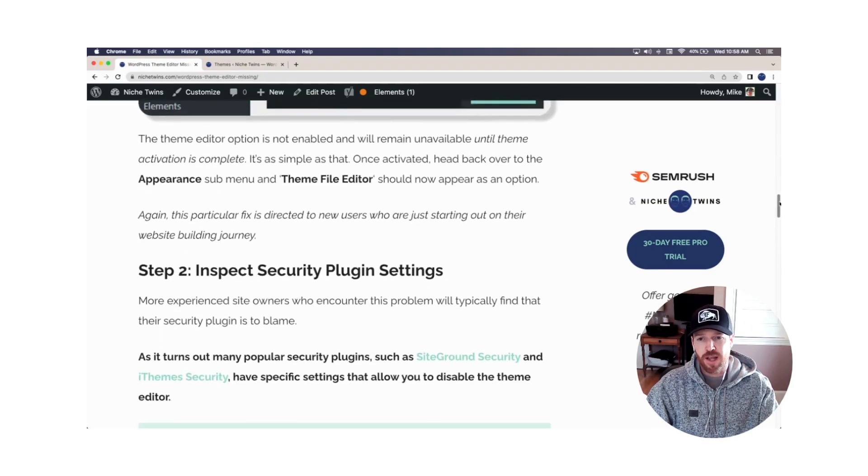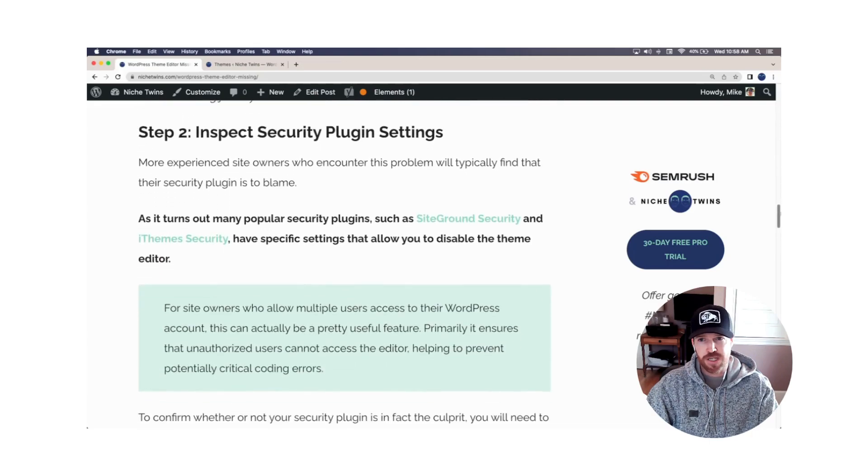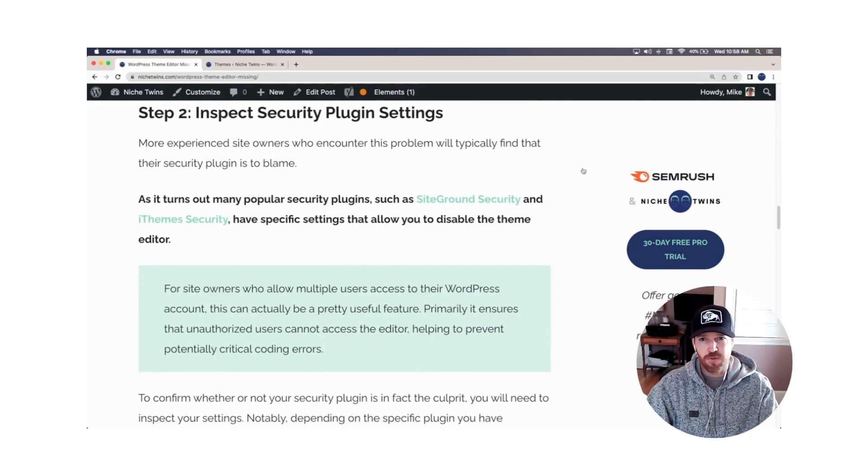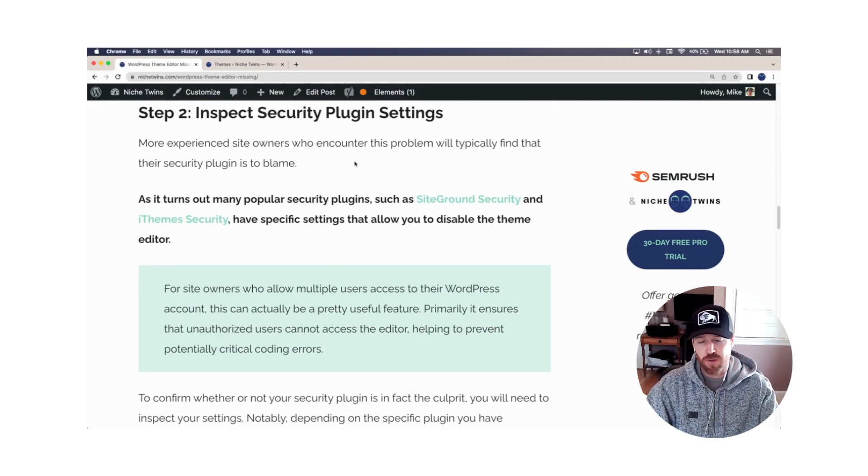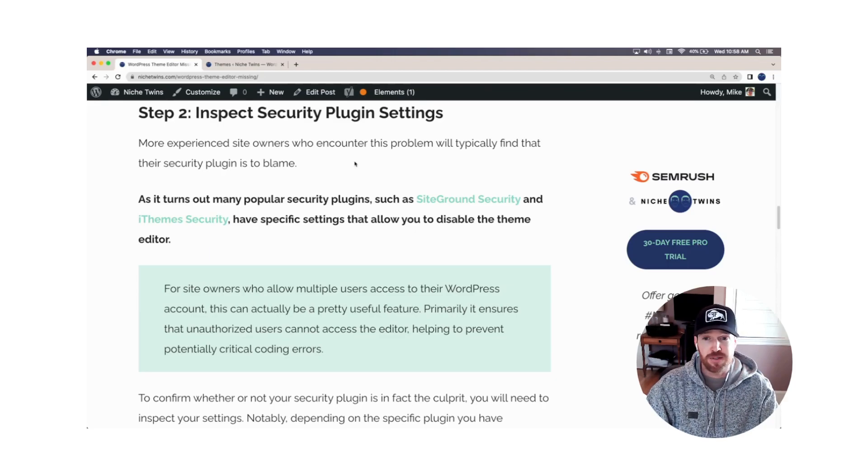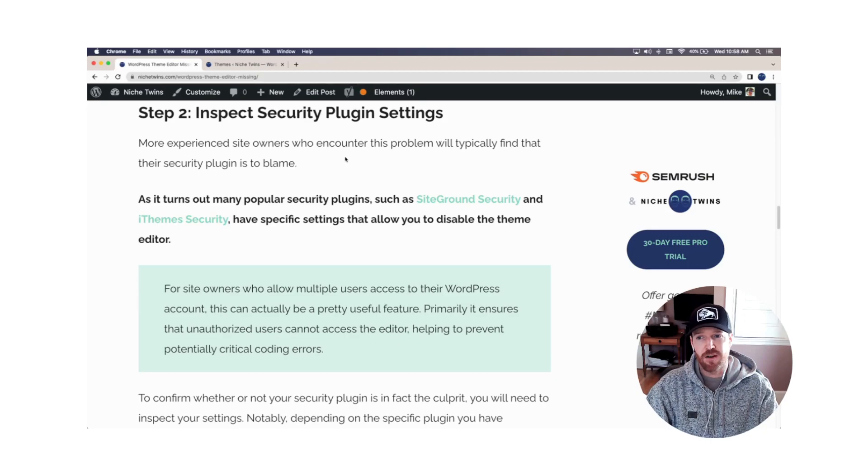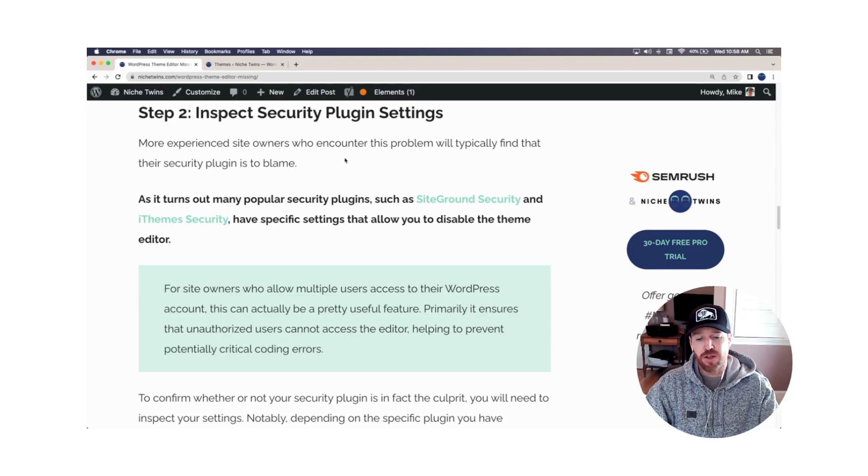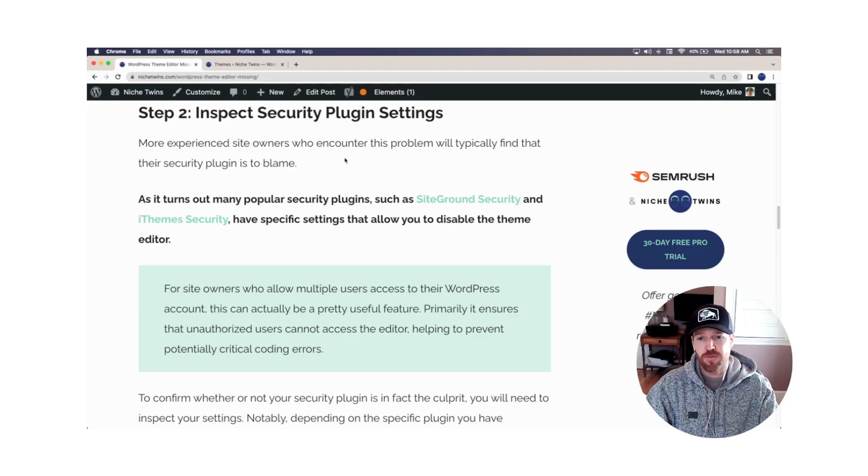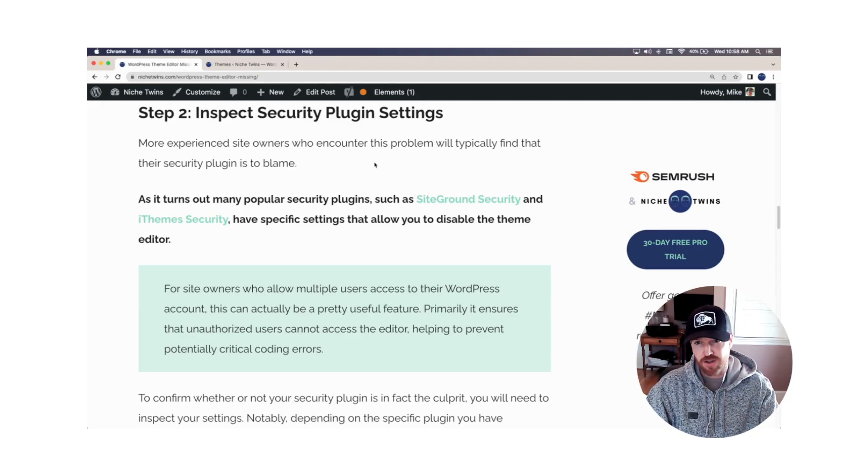On the other hand, if you've been using WordPress for some time and you've recently installed a security plugin, nine out of ten times, this is going to be your problem. So a lot of the security plugins have very specific settings that allow you to disable your theme file editor option. And when you do so and you activate that security plugin, it's going to disappear.